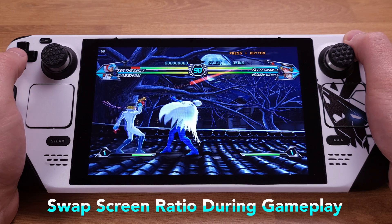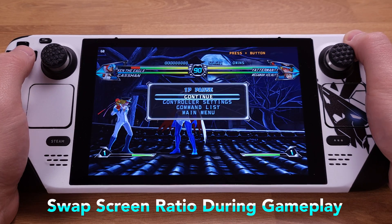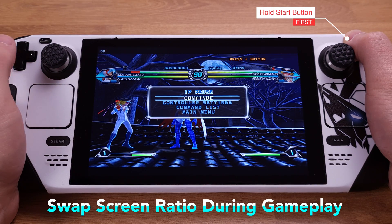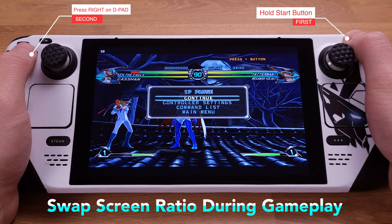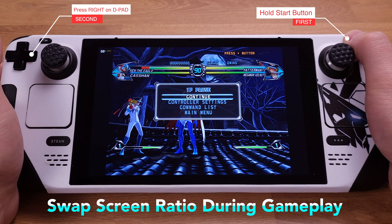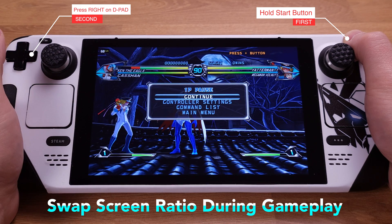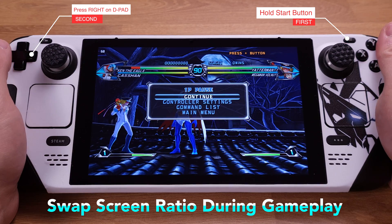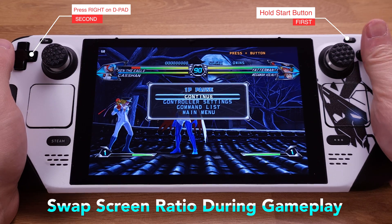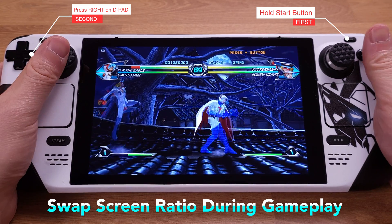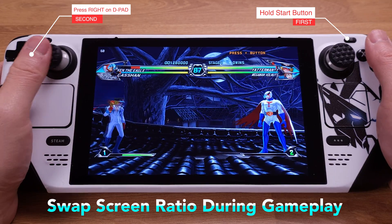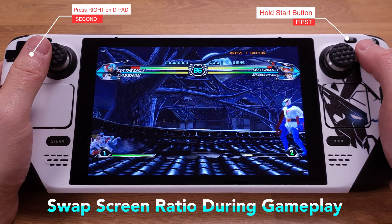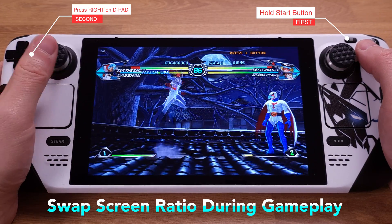We can also quickly toggle between different screen ratios by holding down the Start button first, then pressing the Right button on the D-pad. We have 4:3, 16:9, and a stretched screen ratio. I personally like the stretched screen ratio, since it fills up the whole screen and the image is slightly stretched — I am fine with that.